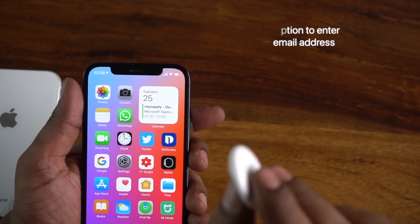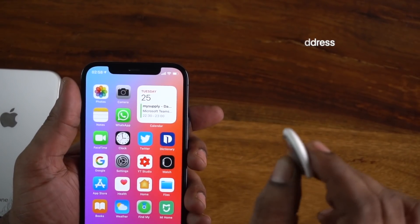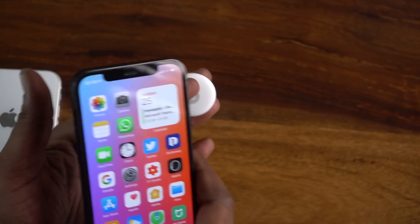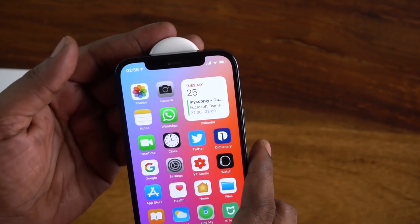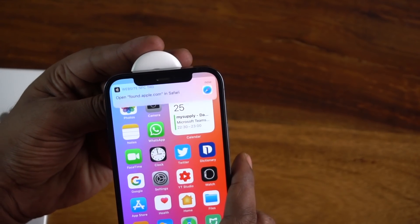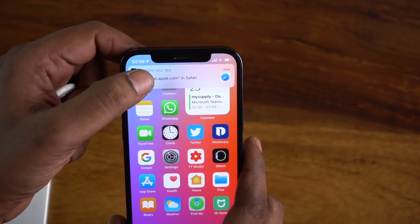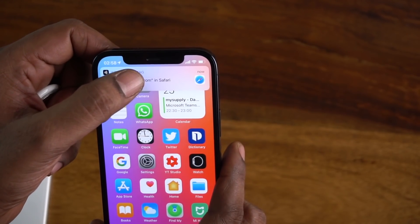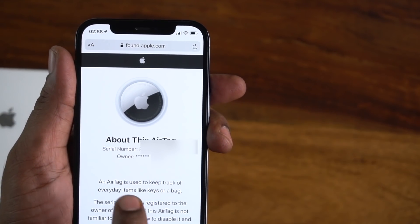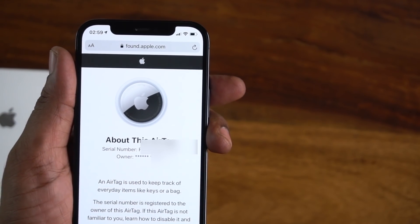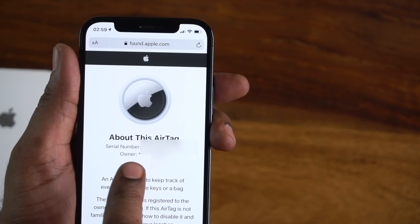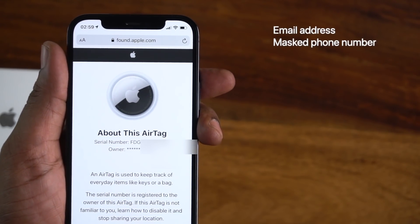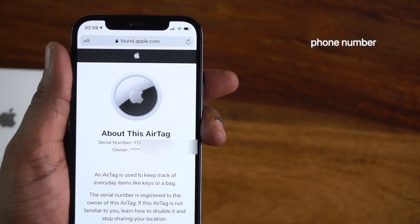Now let's go to the AirTag section. If you want to use the phone number feature, you can tap on the web page. The serial number and the phone number are complete. This is a new feature where you can use a phone number or email address to get your contact details.